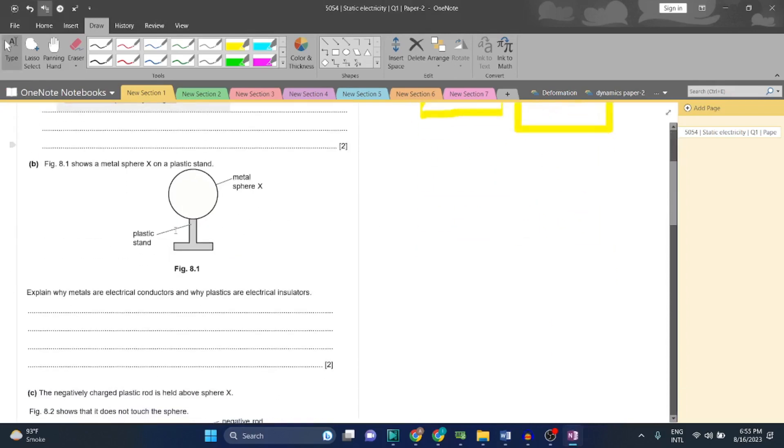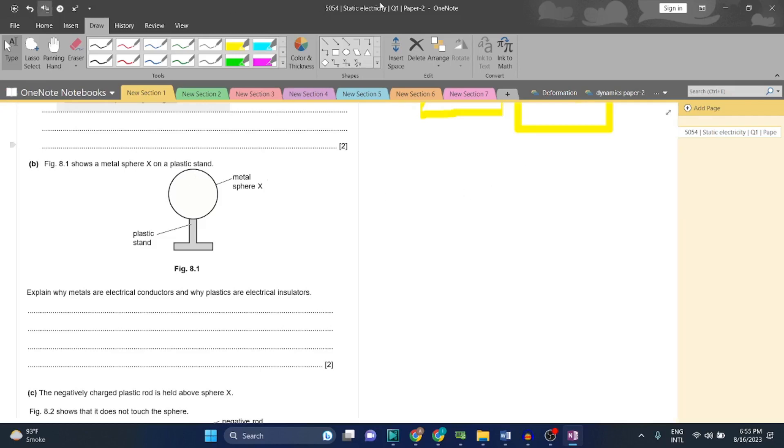Figure 8.1 shows a metal sphere X on a plastic stand. Explain why metals are electrical conductors and why plastics are electrical insulators.